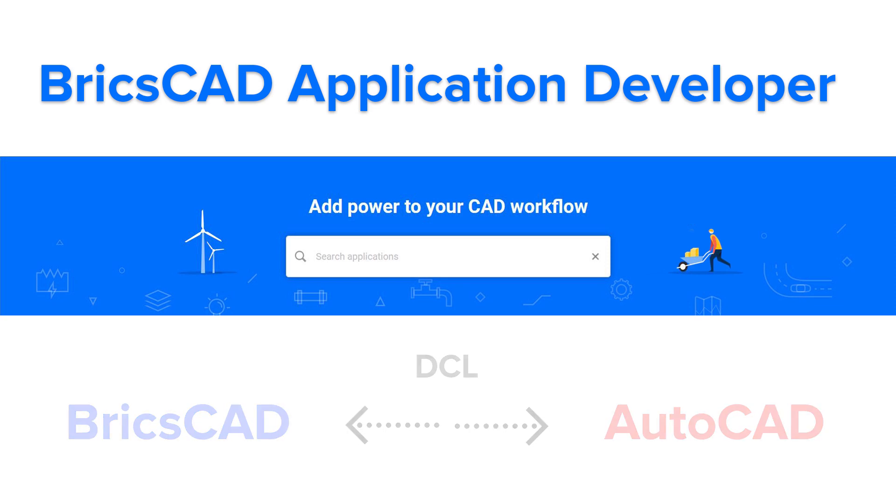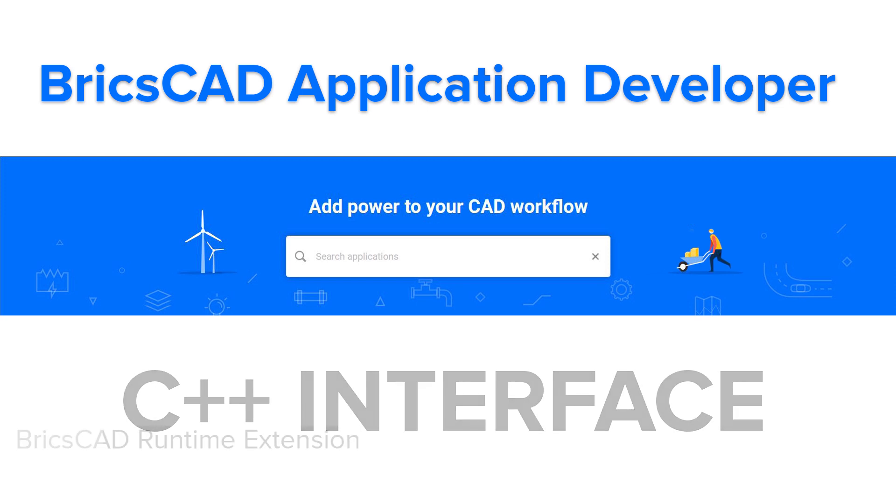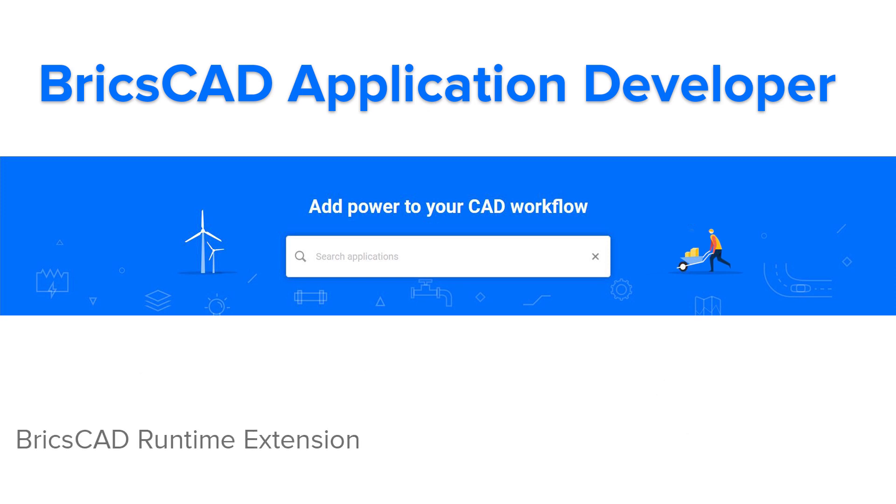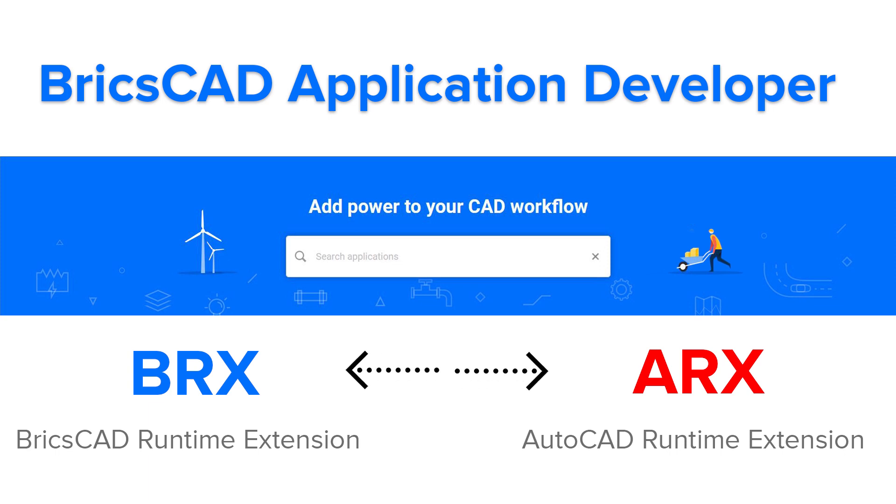To write an application in C or C++, BricsCAD offers a C++ language interface called BricsCAD Runtime Extension or BRX. And the written code is compatible with AutoCAD Runtime Extension or ARX. Now let's see the procedure to register as a developer in BricsCAD.